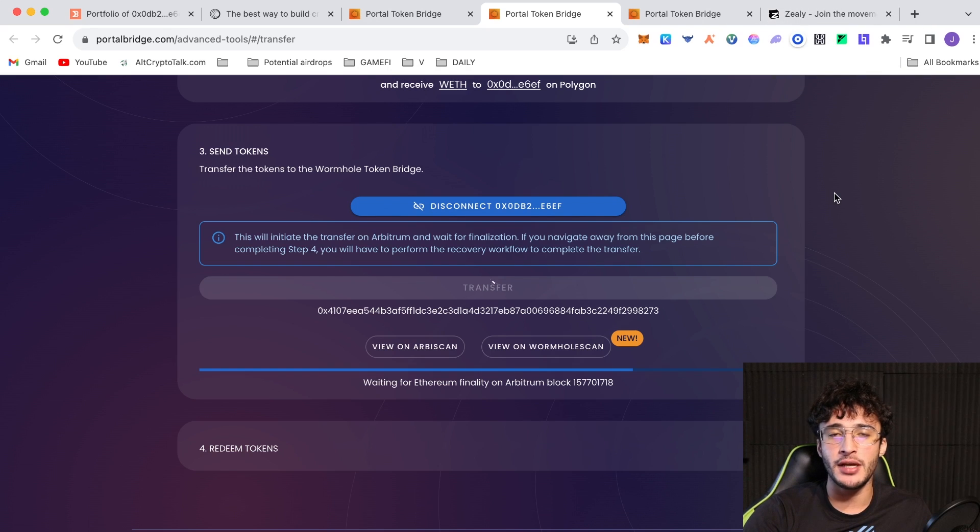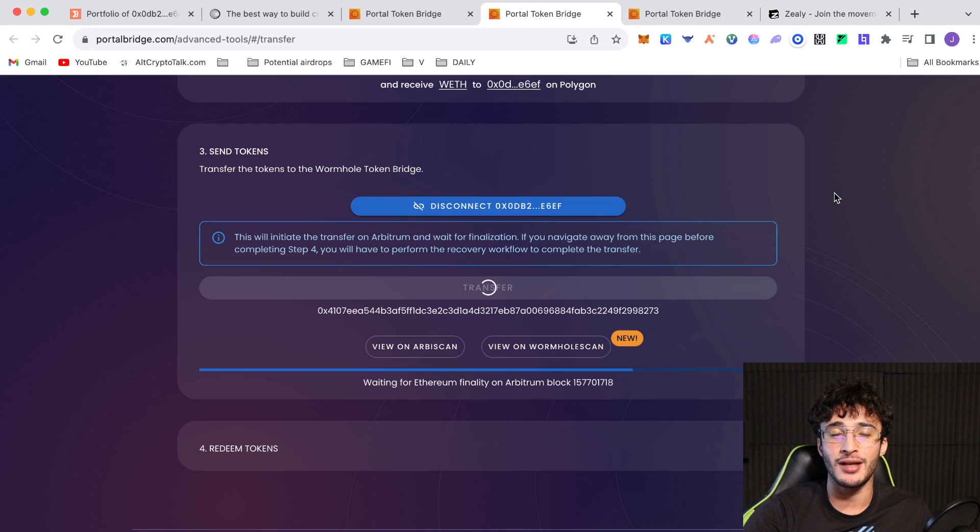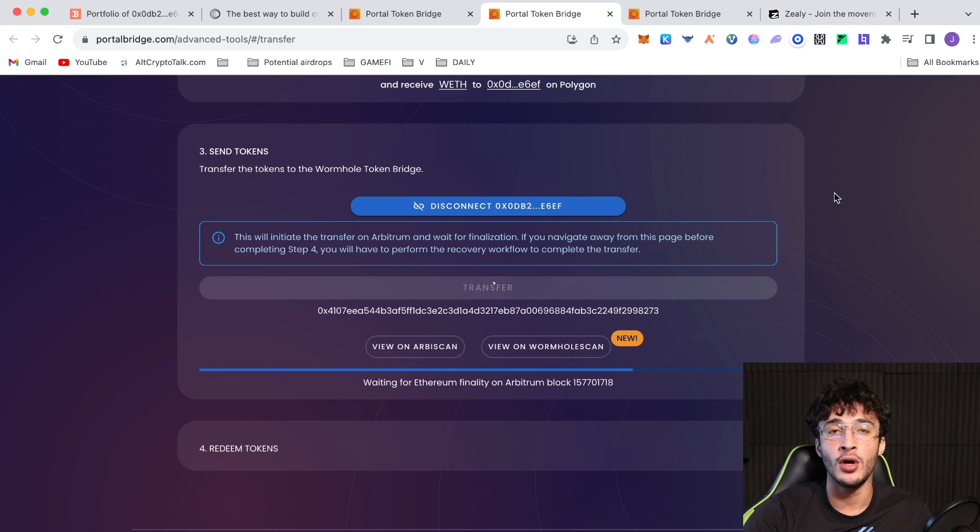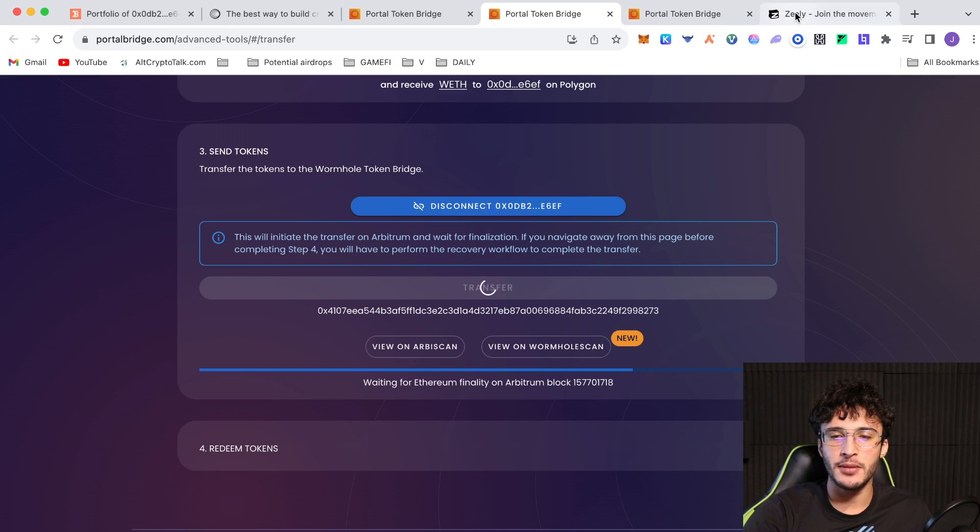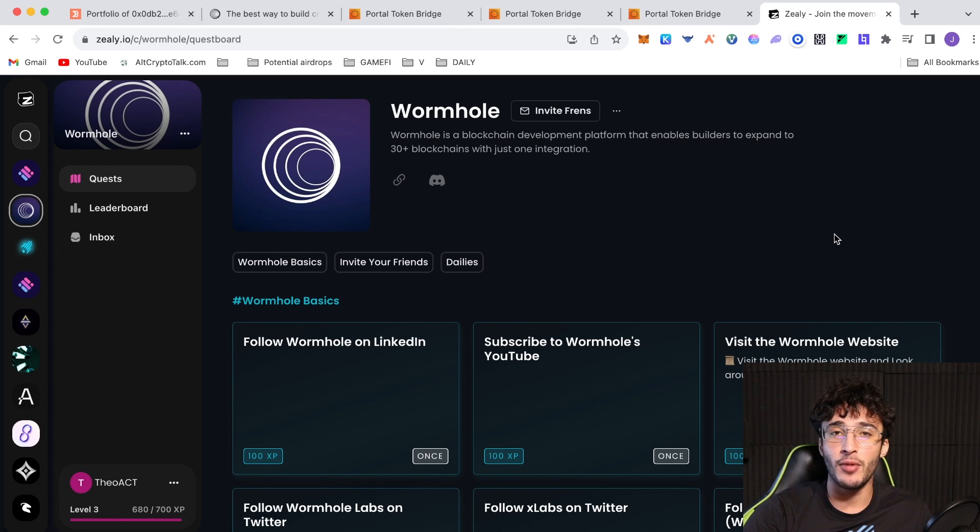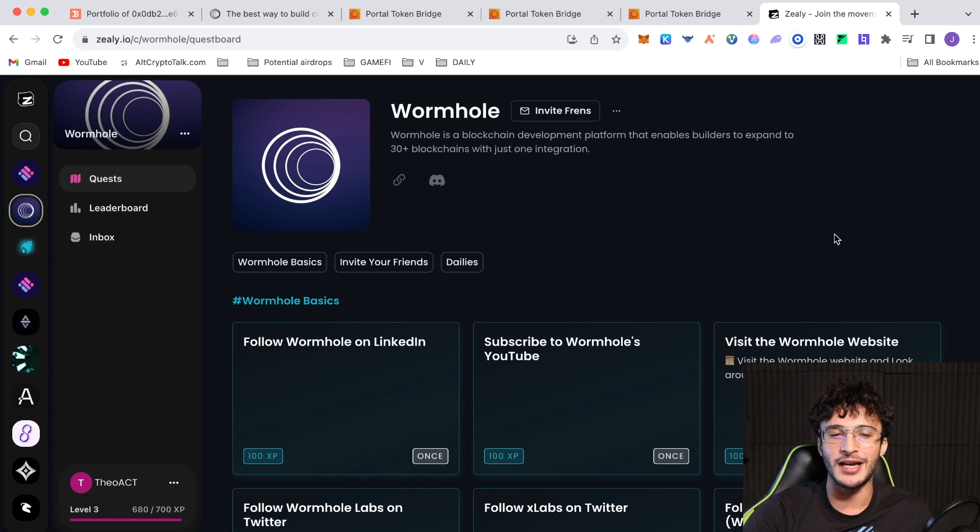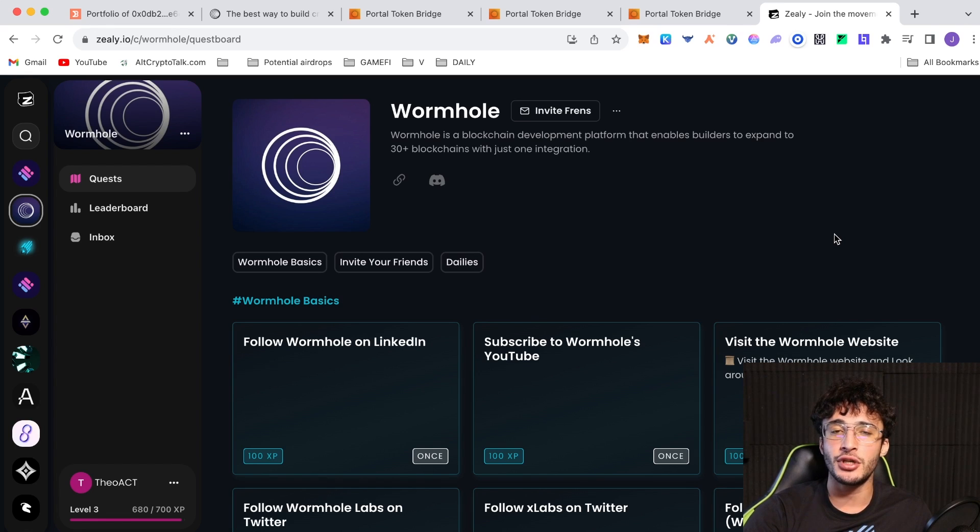Once you've done that, it's pretty much just straightforward. You need to use this as much as possible. You need to go through as many different decentralized applications that are integrated with wormhole, but do so safely and obviously complete those Zeely tasks and do the questionnaire. Once you've done that, for the moment, you are pretty much as eligible as anyone else, unless of course they have done more volume than you and more transactions, but that's different for everyone. So you can make it as good as you want it to for yourself.